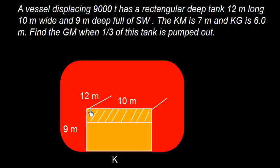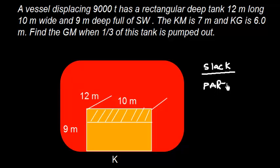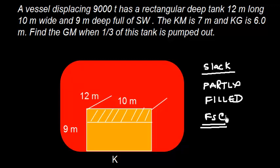So the tank was initially filled and now the tank is pumped out, that means the tank is slack. The tank is slack or partly filled, the tank will have free surface effect or free surface correction. The value of GM needs to be corrected accordingly.